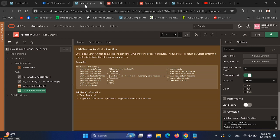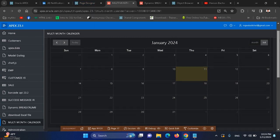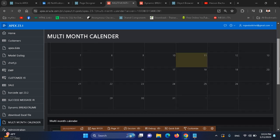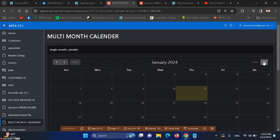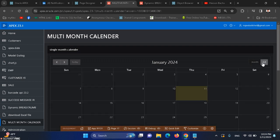In previous versions of Oracle APEX, we had a calendar that shows only one month like this. We can also show it as month and list.